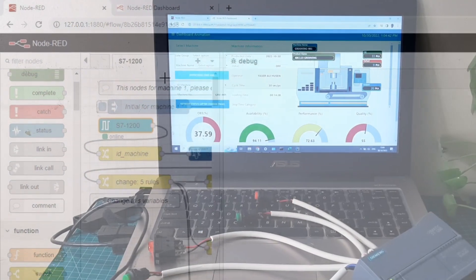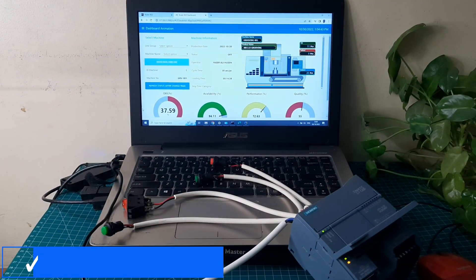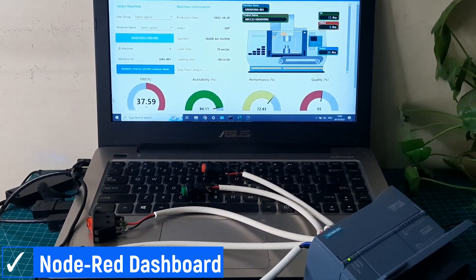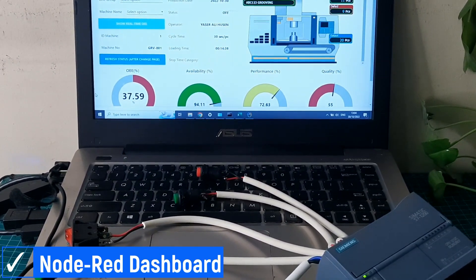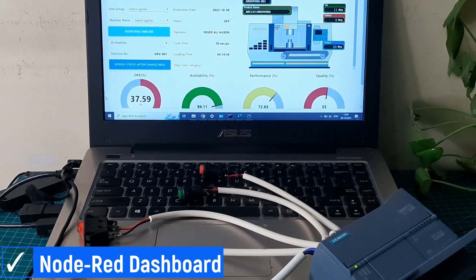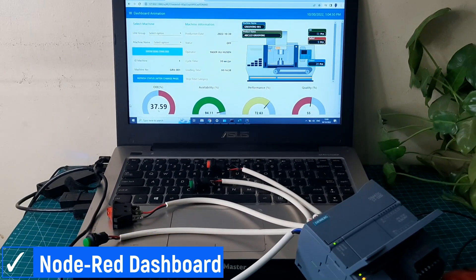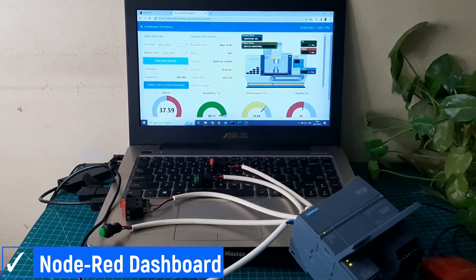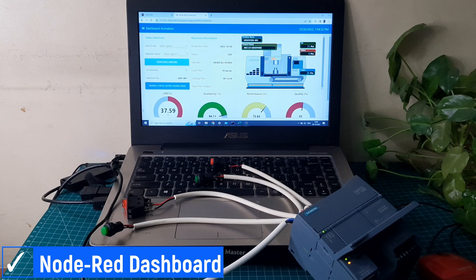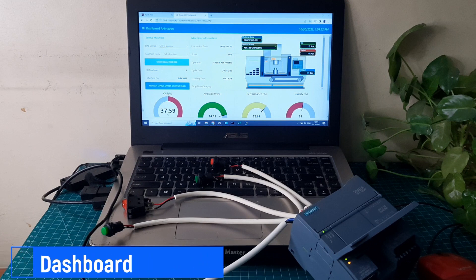This is the OEE monitoring system dashboard. There are some gauges to show OEE values such as availability, performance, quality, and OEE value. And also, there is a machine image to visualize the machine condition.